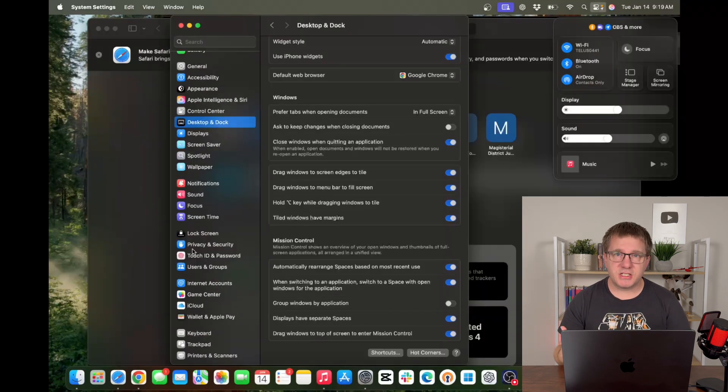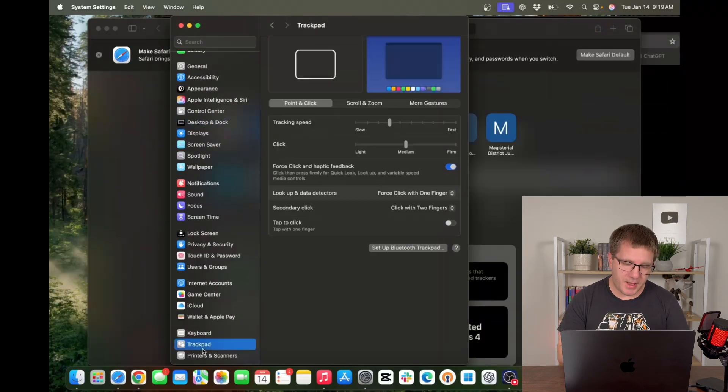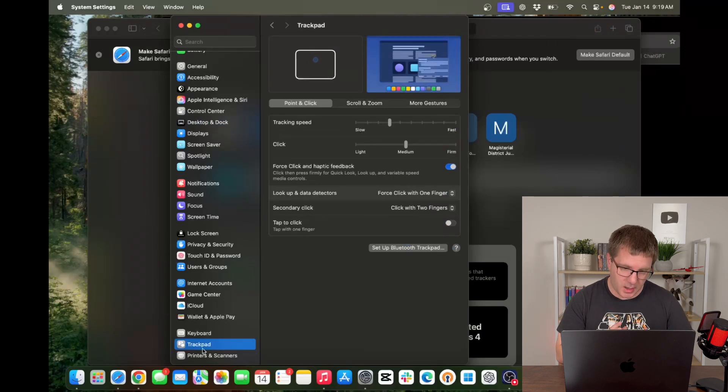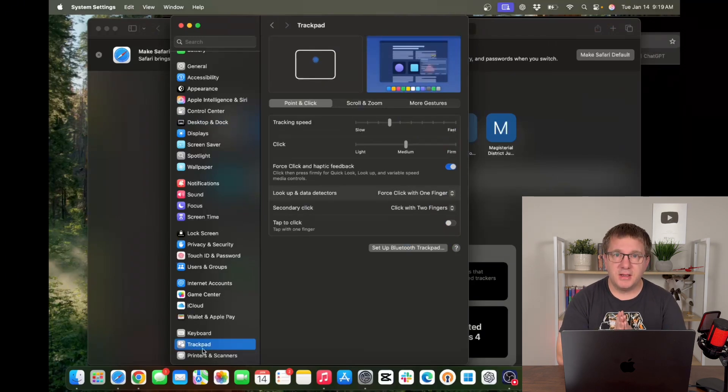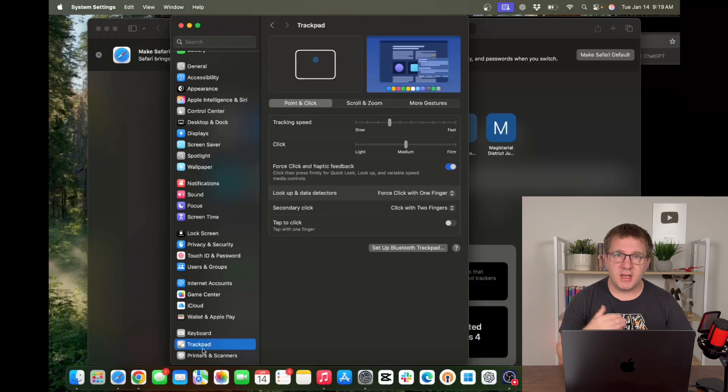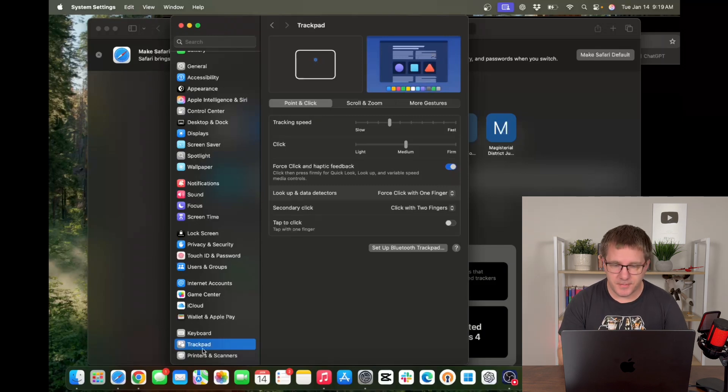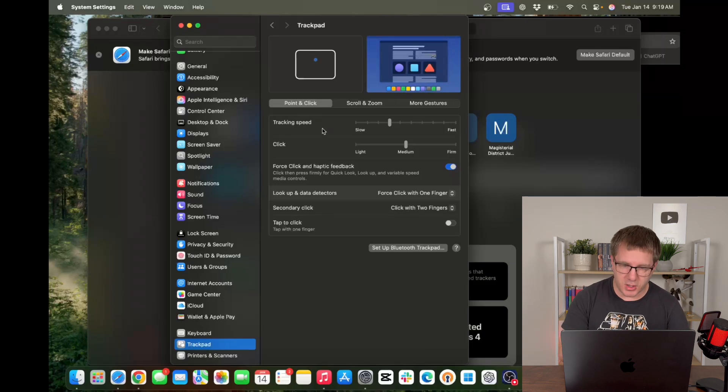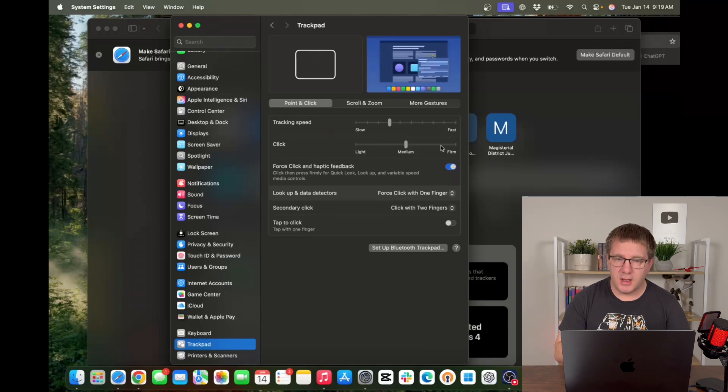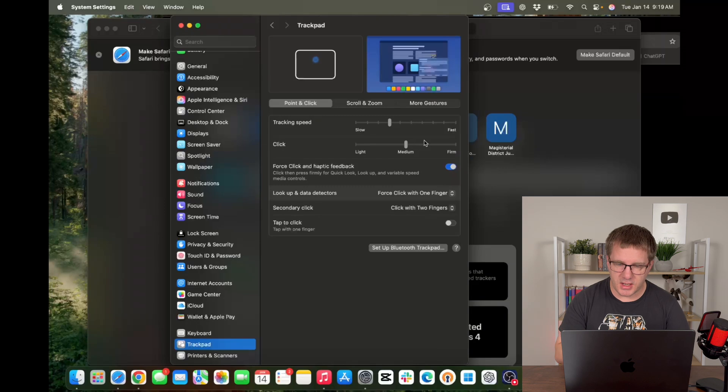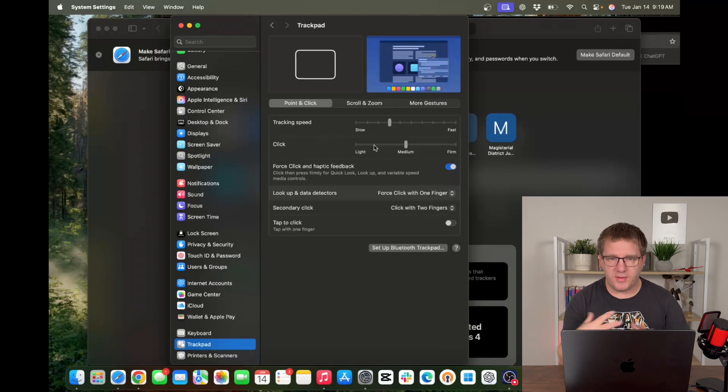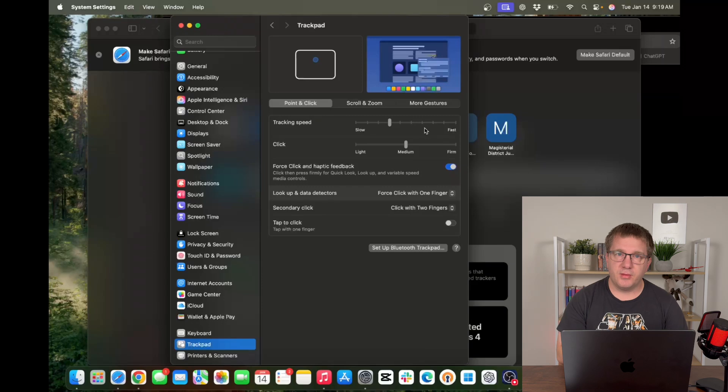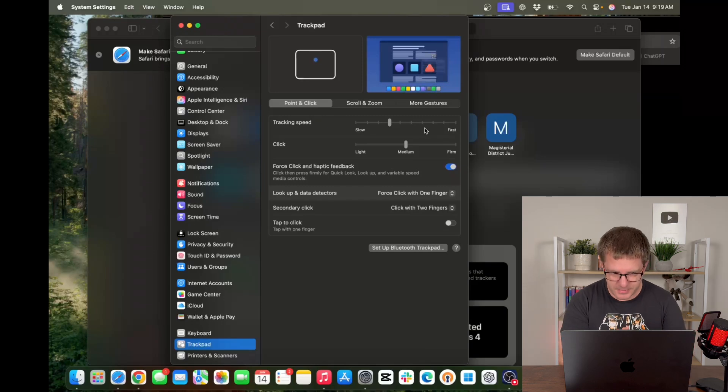Now while we're in our system settings here let's have a look at trackpad. If you're on a MacBook or MacBook Pro there's a lot you can do with the trackpad so it's good to get in here and have a look at what is configured. Your tracking speed is how quickly your cursor moves across the screen. As I move my finger back and forth you can see how quickly that's moving. If you want it to move faster obviously drag the slider to the right. If you want it to move slower drag it to the left.